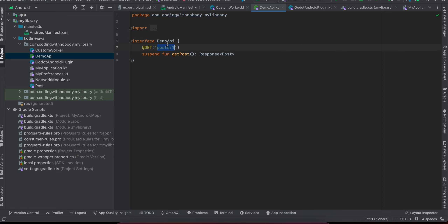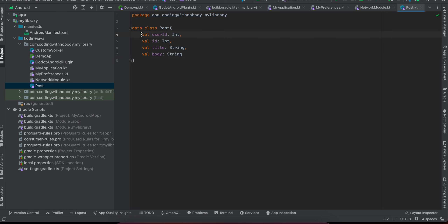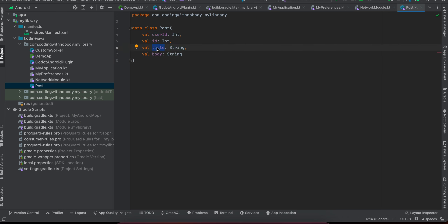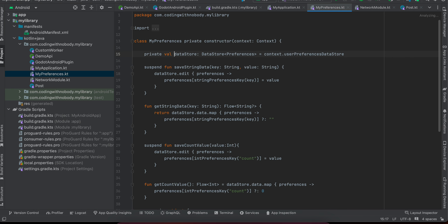I have created an interface required by Retrofit. Apart from the base URL, you put everything in here. This is a GET request which gives us a response in the form of a Post object. If you see my Post class, it's a data class containing all the fields. In my preferences data store I'm just saving the title, but you can save all the other fields as well.